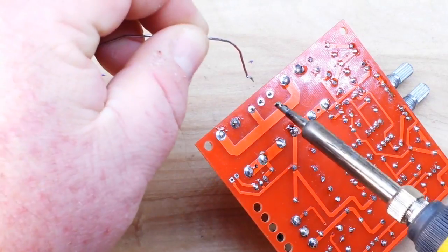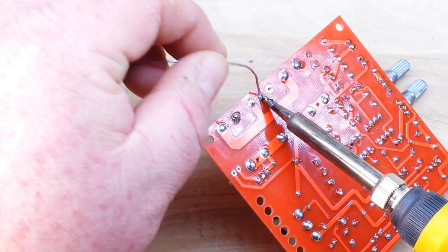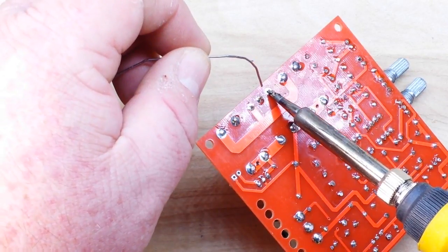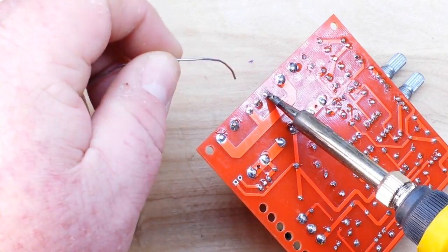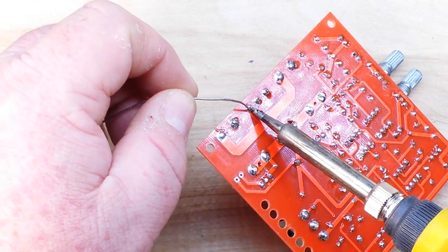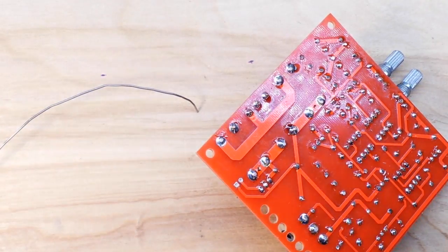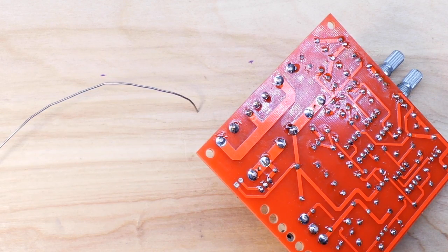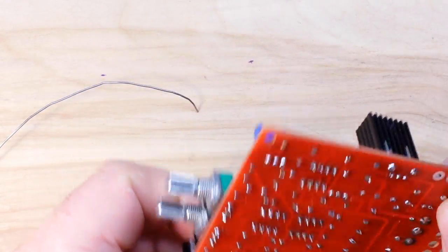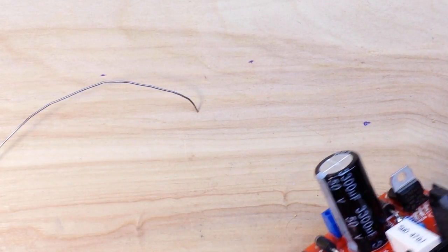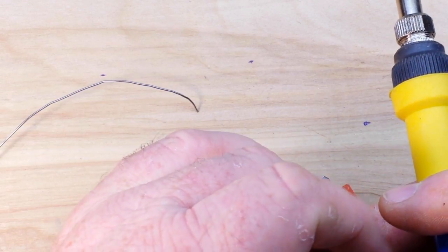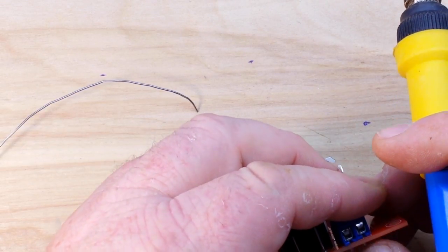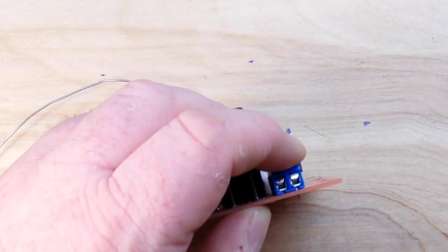I'm soldering in the input terminals. Then all we've got left to do is the output and she'll be done, other than mounting it up and all that goodness, but that only takes a second.